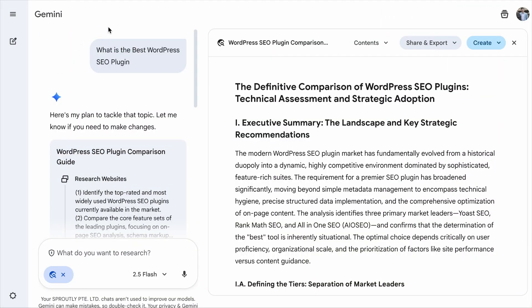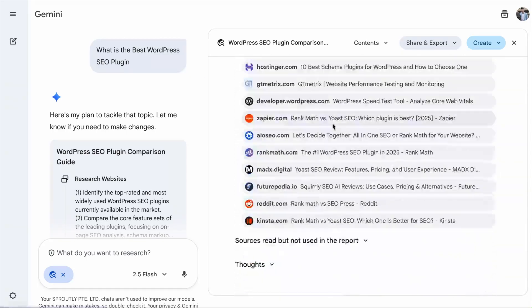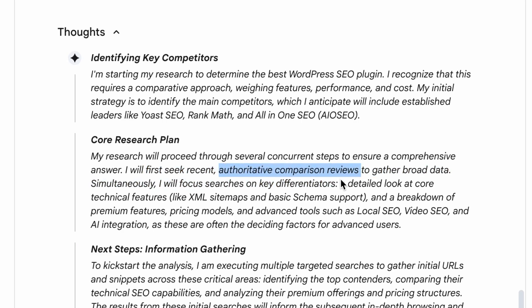That's just one way to figure out the query fan-out, but that's just the surface. There is something called the hidden query fan-out that you won't see in the usual AI mode. We have to use the deep research feature from Google Gemini. We asked the same question — 'what is the best WordPress SEO plugin?' — and while it gives a very detailed answer, we scroll to the bottom to look at the thoughts. It recognizes that this requires a comparative approach, weighing features, performance, and cost. Then it will first seek recent content — a reason to always update your content — and authoritative comparison reviews to gather broad data.